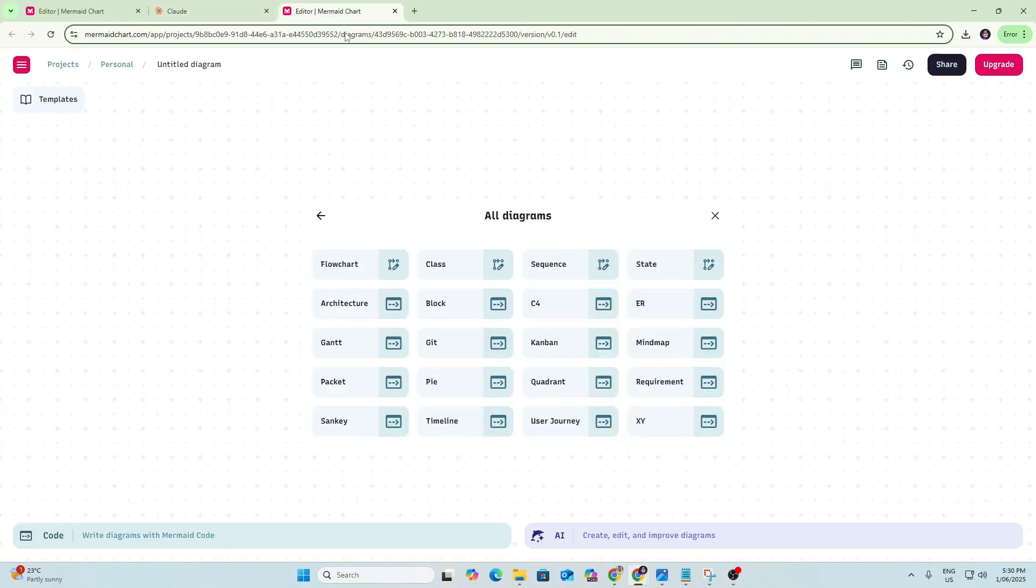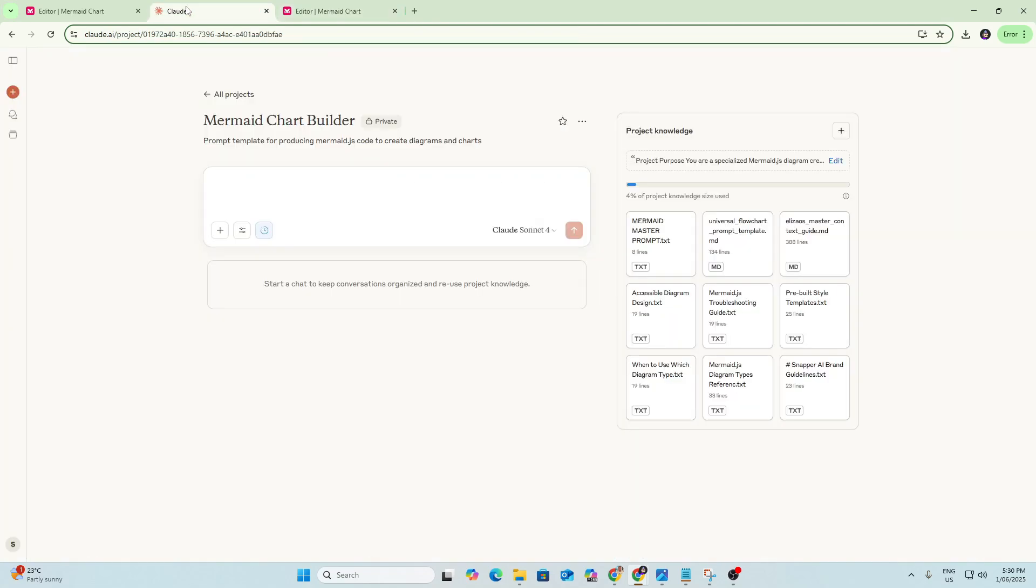So if we quickly jump over to Mermaid here, we can see these are all the diagram types that you can choose when you do build a diagram. I've given Claude this information so that when you do brief it on what you want to build, it can have a look at this and then recommend which type of diagram is the best one to use for your use case.